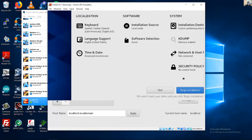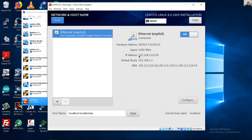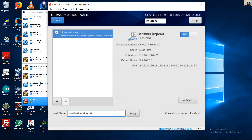Go to Network and Host Name. Ethernet is currently disconnected — enable the interface. It gets IP configuration from the DHCP server. You can set the hostname here; I will use the default. You can change this value after installation. Click Done.